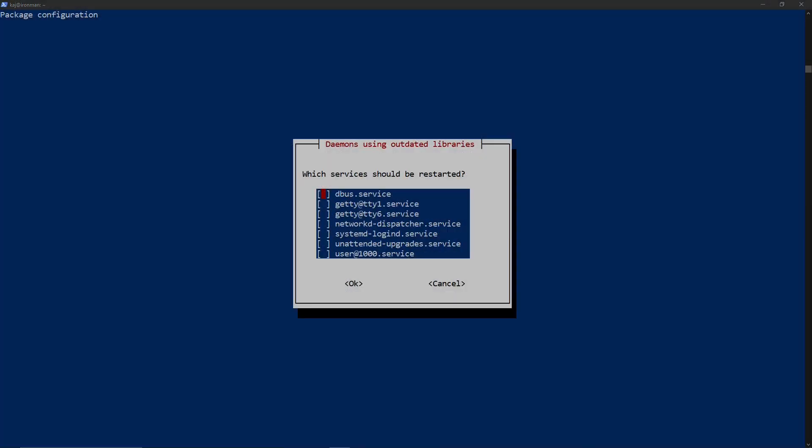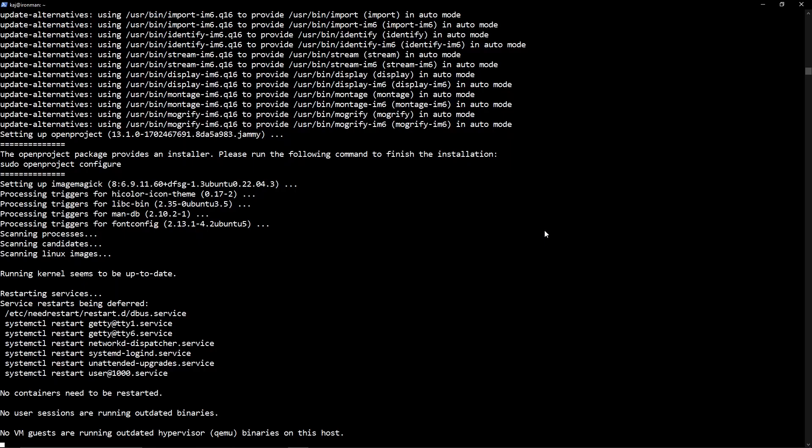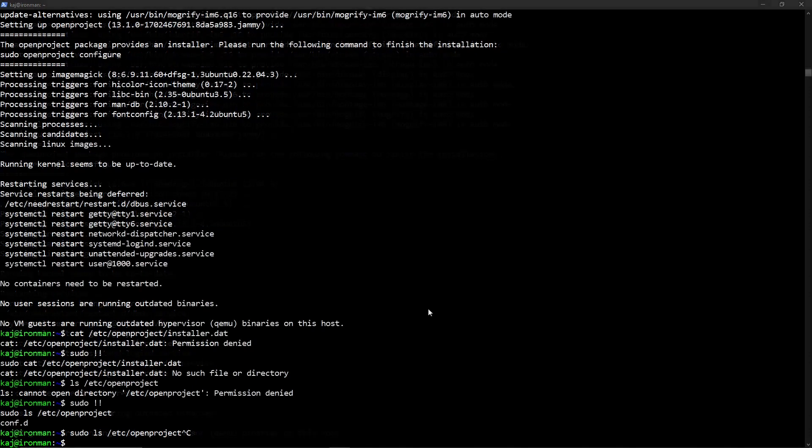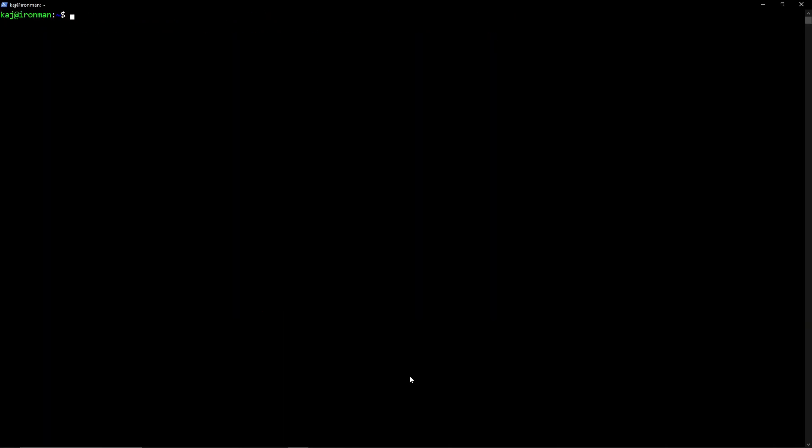Alright, so once that process has been completed, it will ask you if you would like to restart any of the services. Just go ahead and skip that out. Tab, hit OK. Alright, so once that has been installed, go ahead and clear that out. And then we are going to go into...